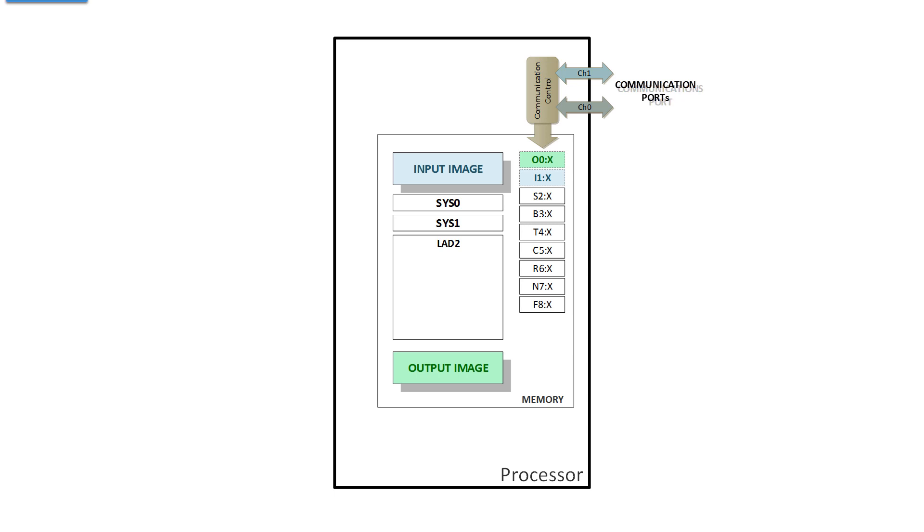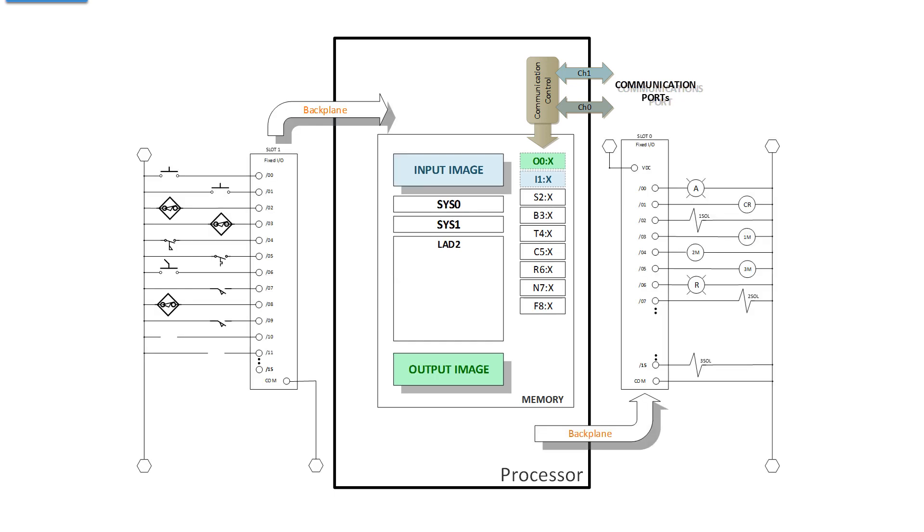I've redrawn memory to show an input image, LAD2, and an output image, and I show the data table off to the side. But notice that the green O0 colon X is the output image shown to the left and below. Same thing with the input image.